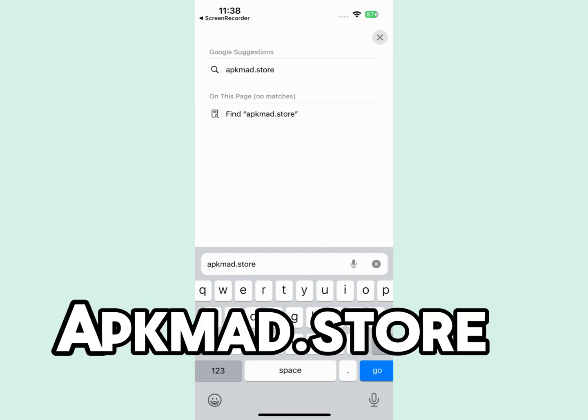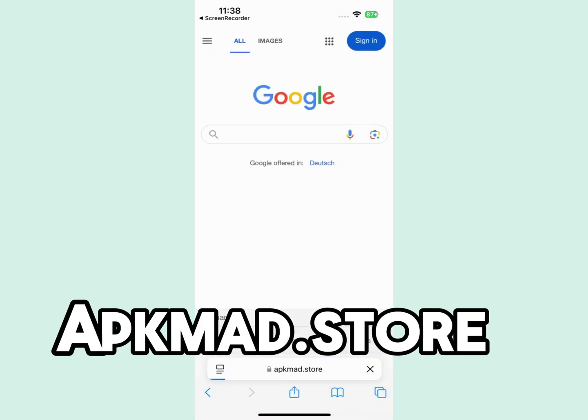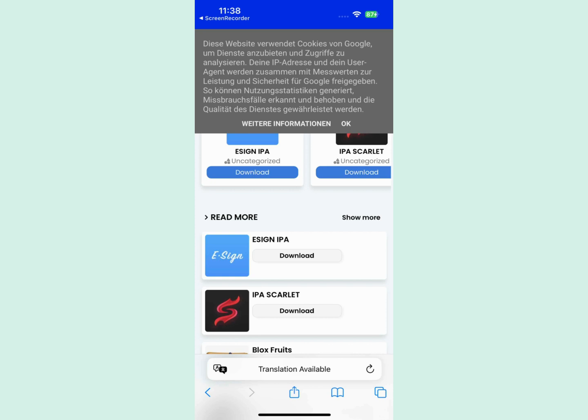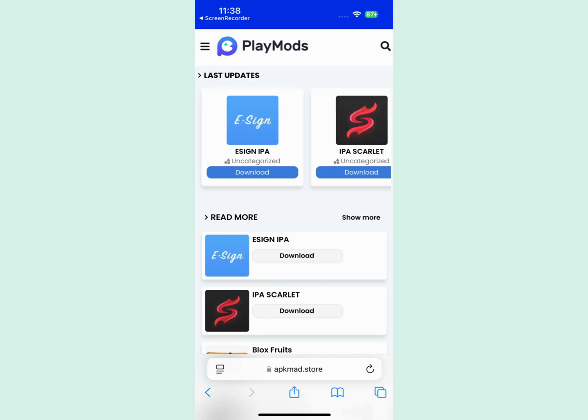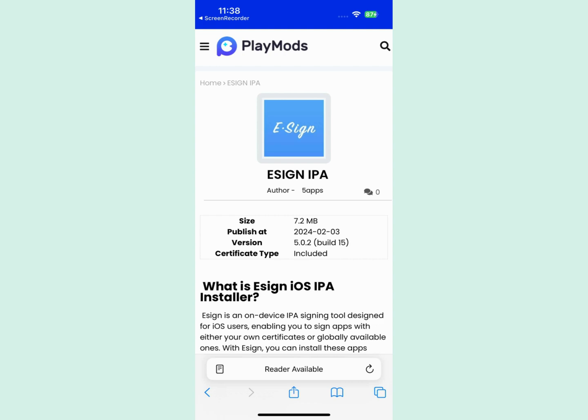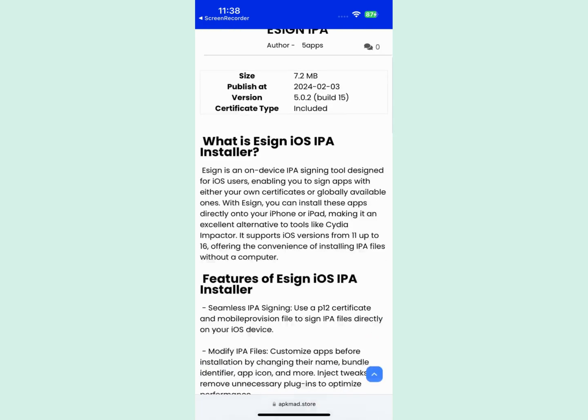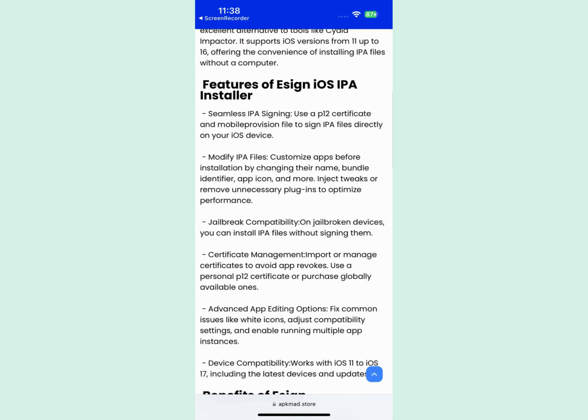Then head to the website. I'll leave you the link on the screen. Search for eSign IPA and it will appear at the top of the list. Click on download, then scroll all the way down.